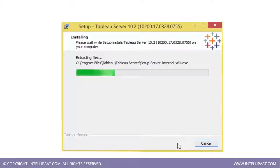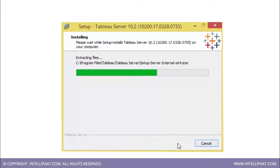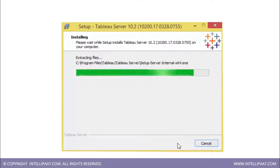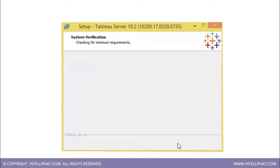We need to have the minimum specifications required for Tableau Server installation. Ensure that your system has the required disk space and processor speed. This is the latest version, 10.2, that we are setting up now. It checks the minimum requirements on your system.